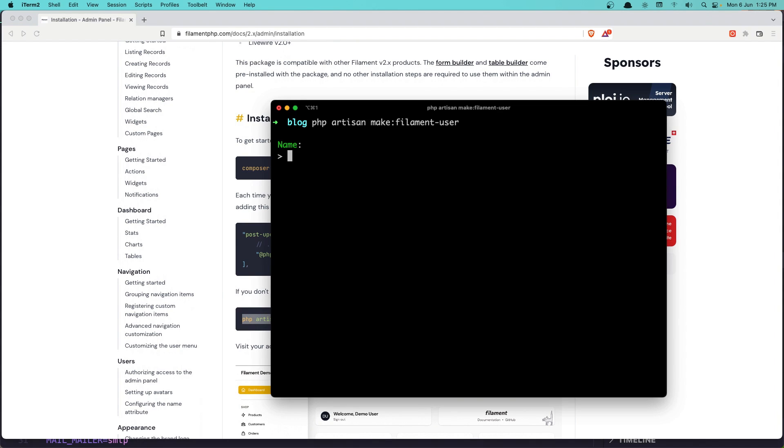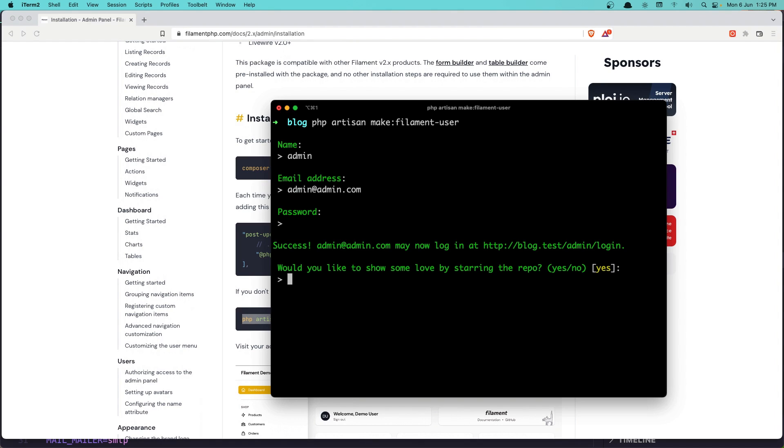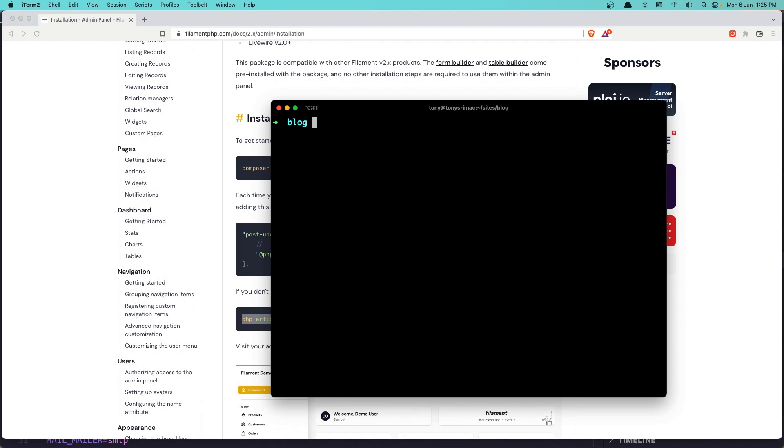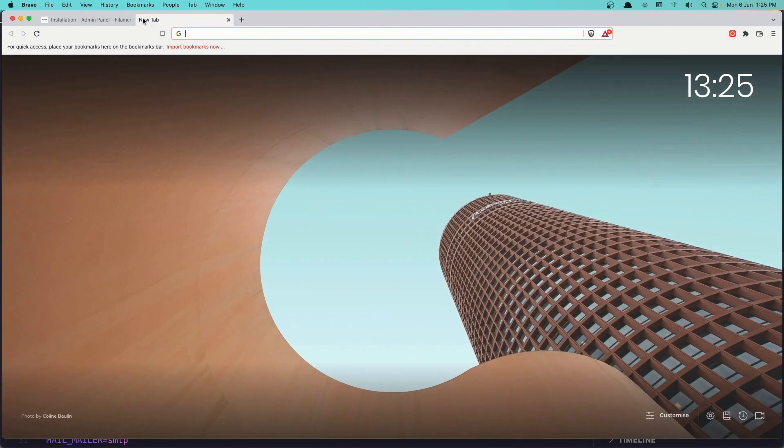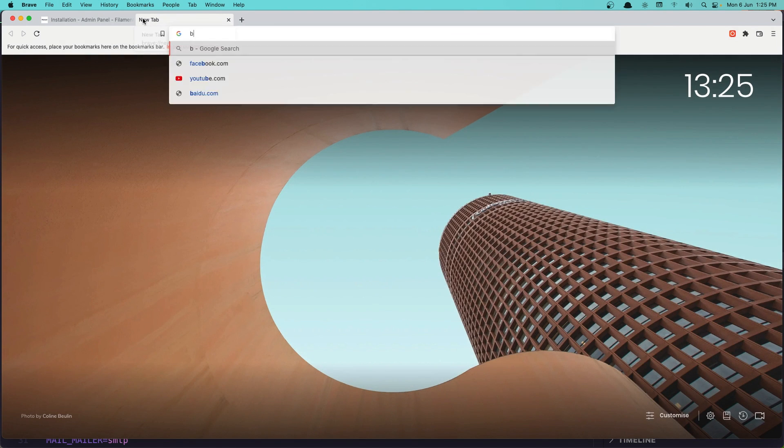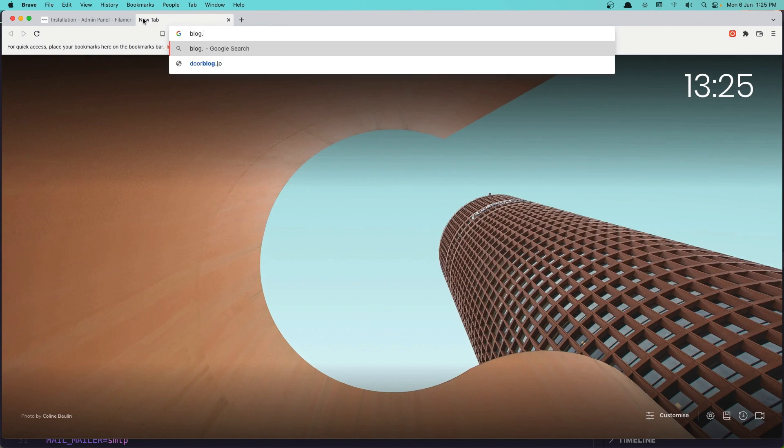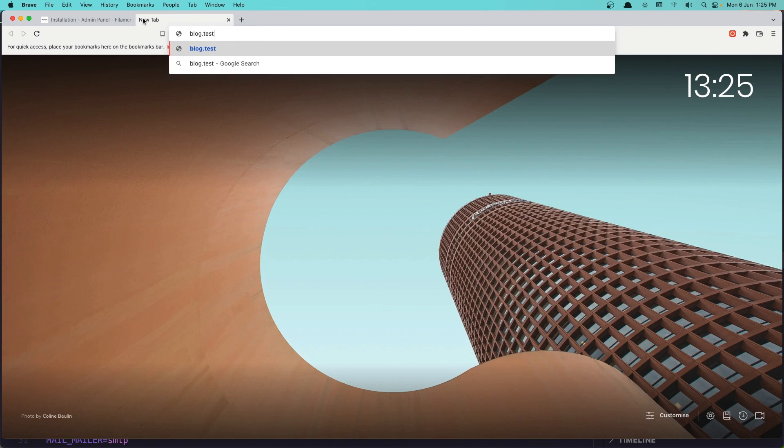Hit enter, give it the name, I'm going to name it admin. I'm going to give it admin@admin.com as email and password as password. Let's say no for now, clear this up.